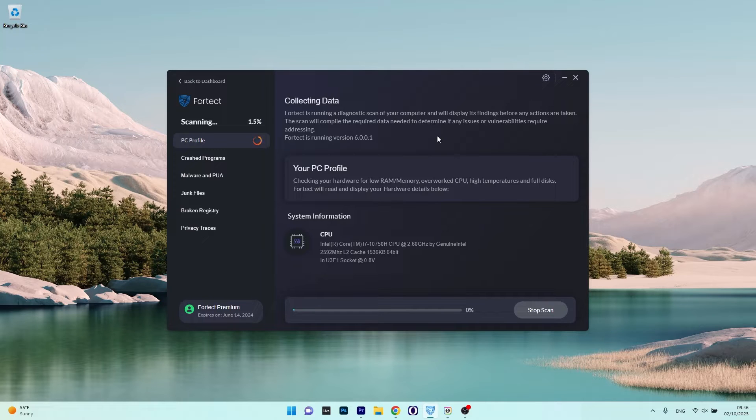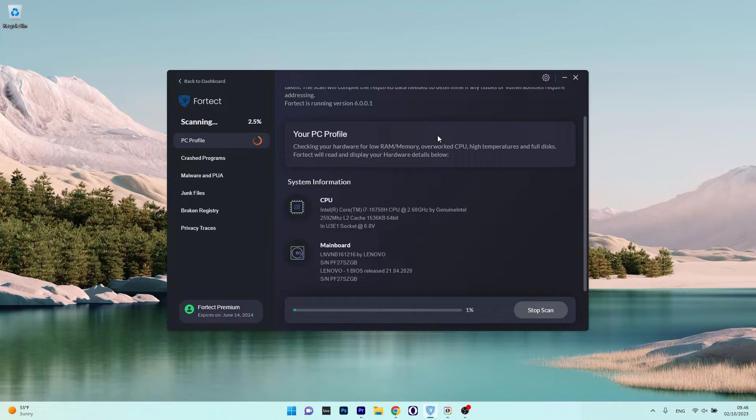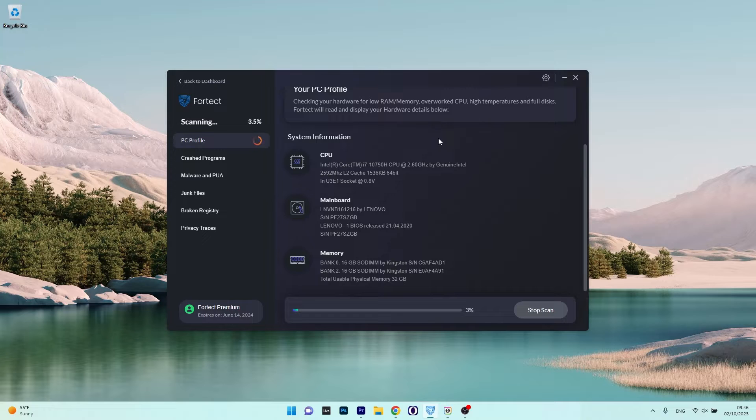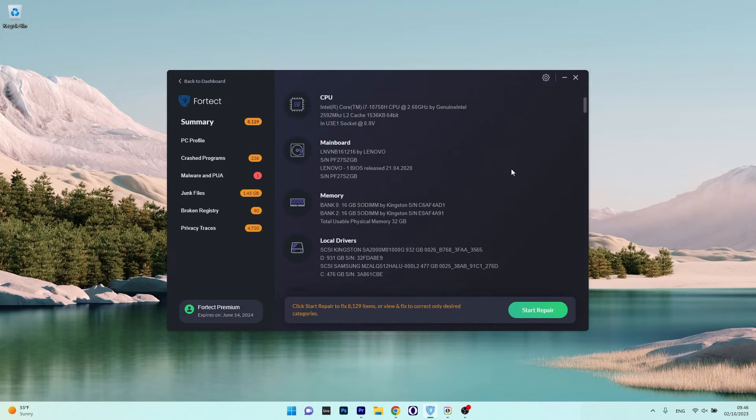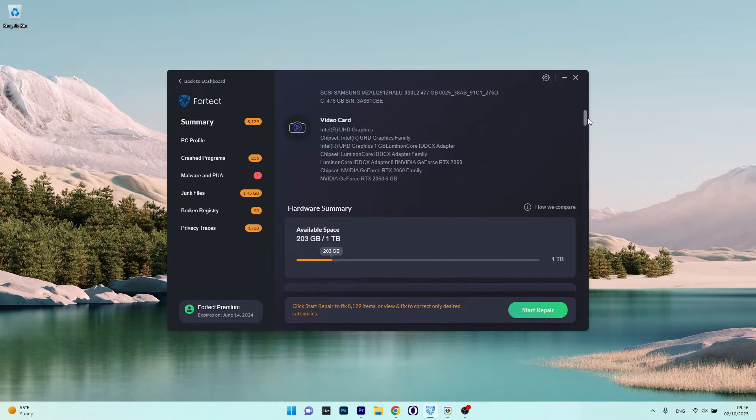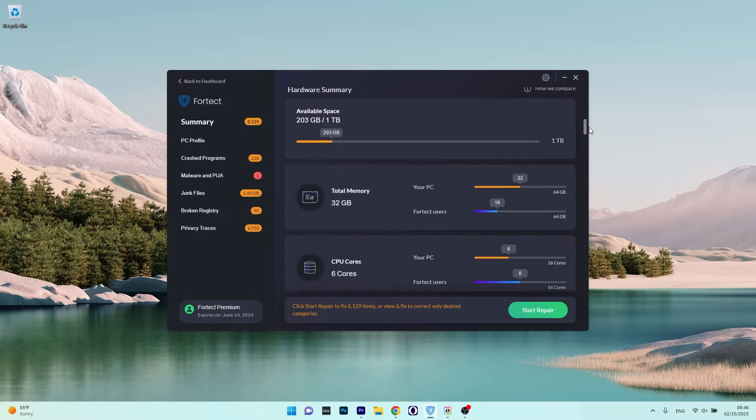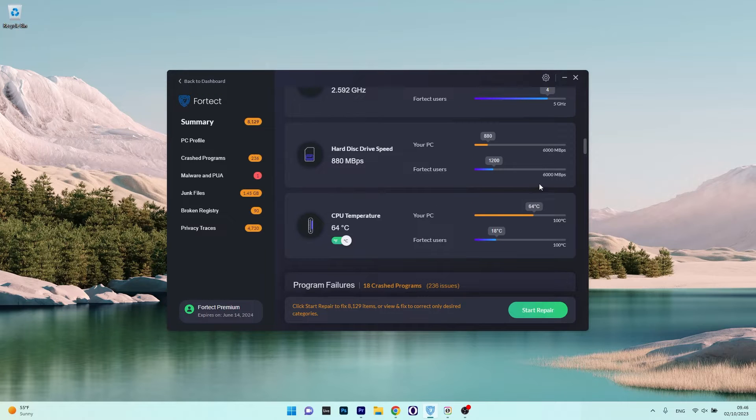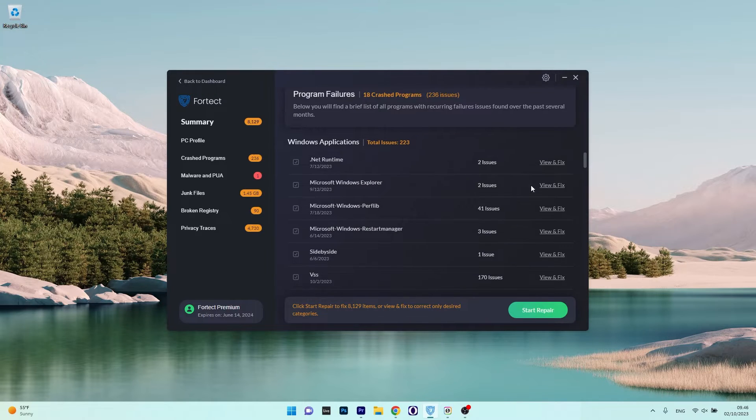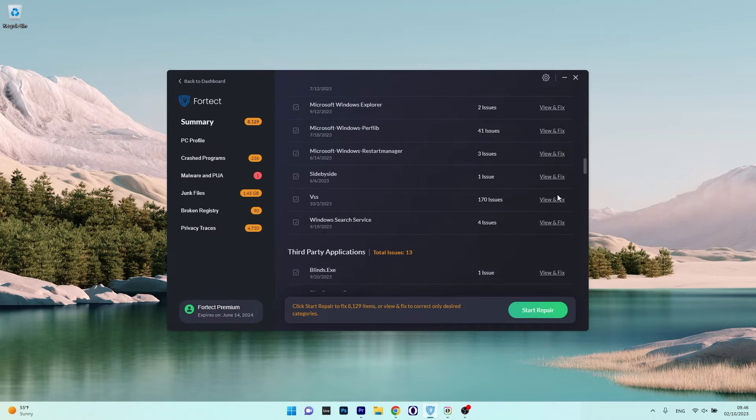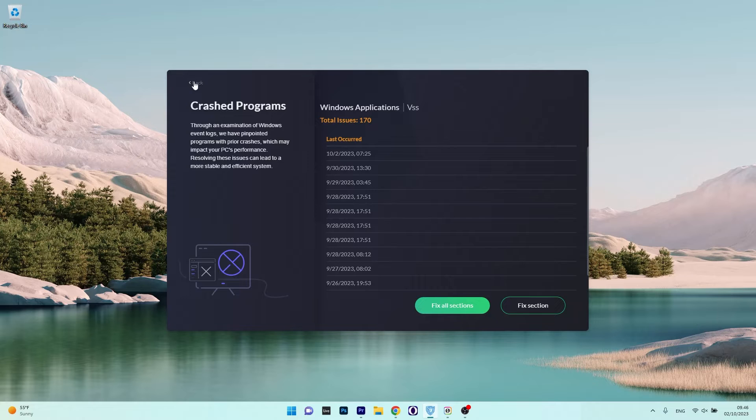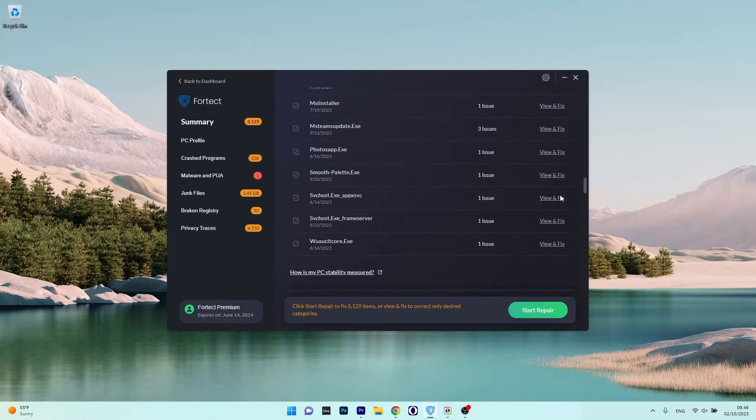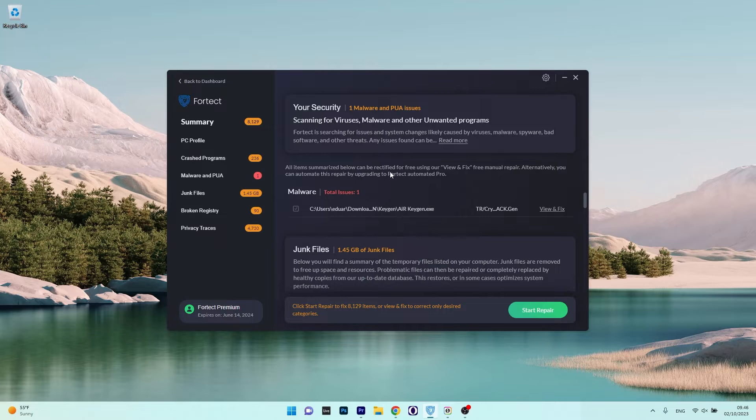The scan typically completes in just a few minutes, but that can vary based on individual PC resources. And if your computer is already slow, just make sure to be patient. Notably, Fortect can address a multitude of computer issues ranging from crashed third-party apps and malware threats to junk file accumulation and broken registry files. For those who prefer hands-on troubleshooting, the software allows for manual issue fixes or users can opt for the one-click start repair button for hassle-free optimization.